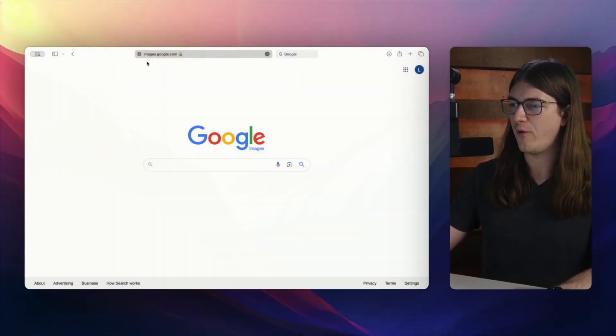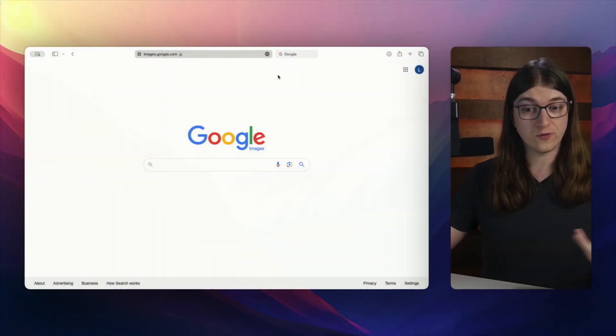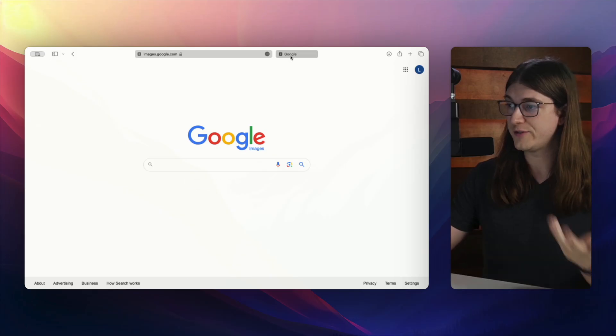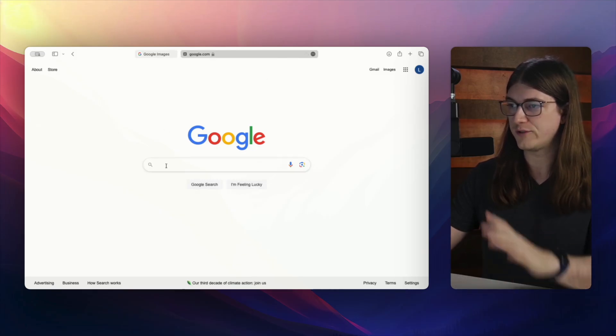So let's go ahead and look at that. I'm here right on images.google.com. You can of course also start image searches right from Google, just google.com.